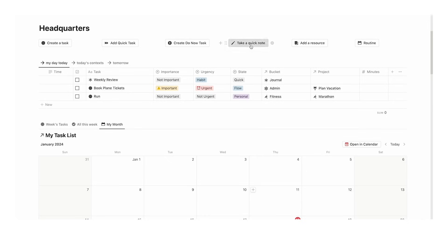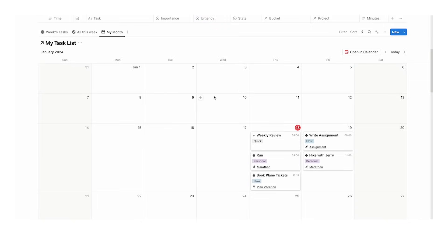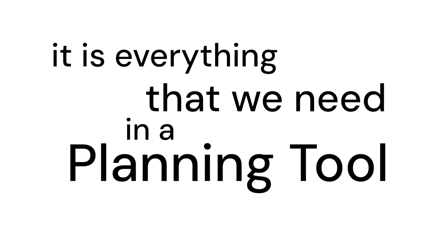It's fantastic for notes, resources, and to-do lists. It's an amazing calendar. It is everything we need in a planning tool.